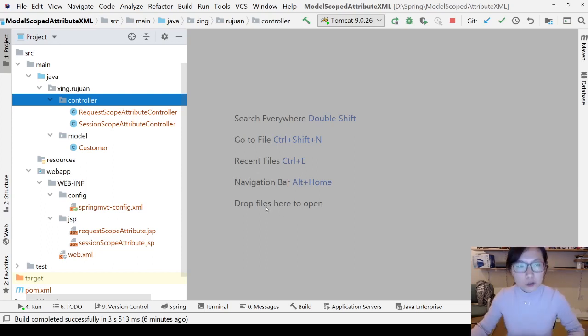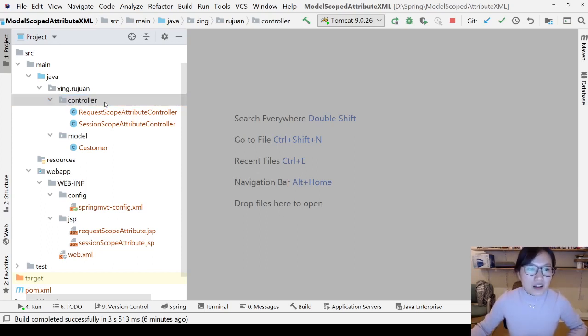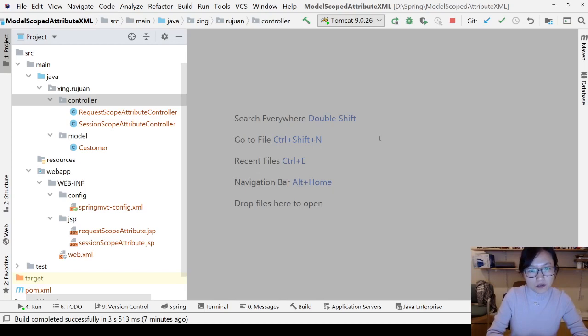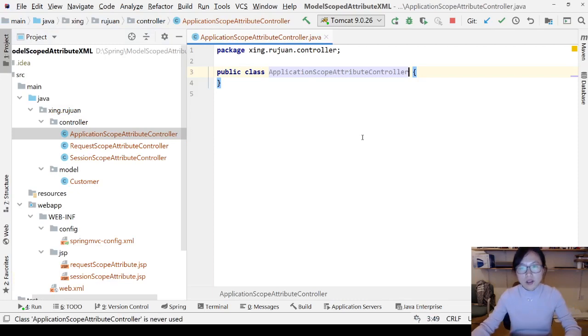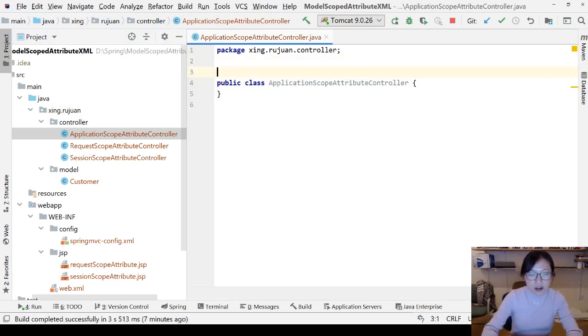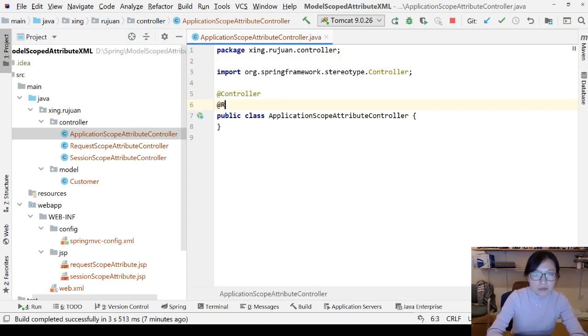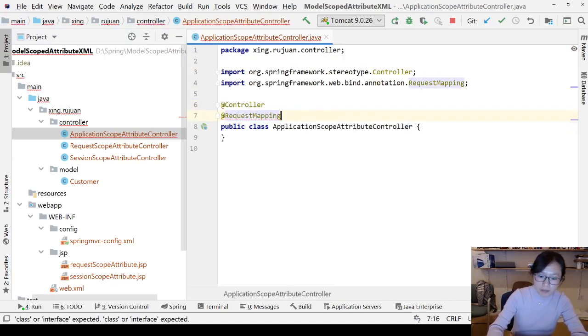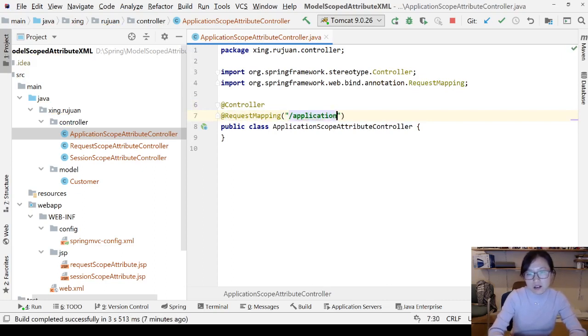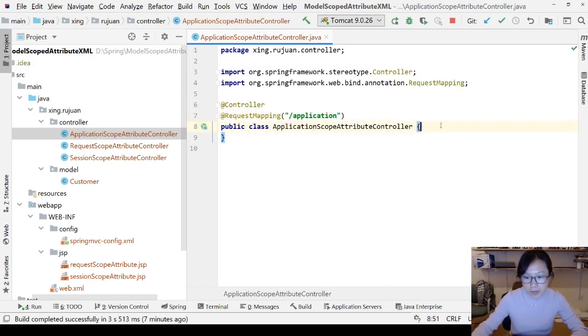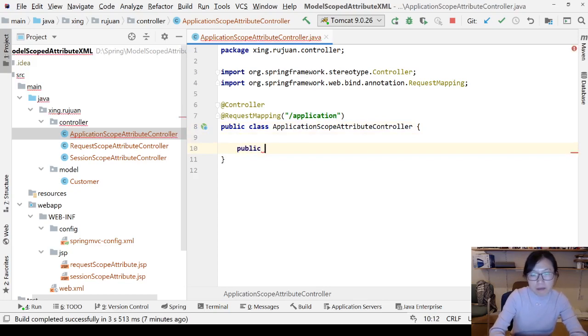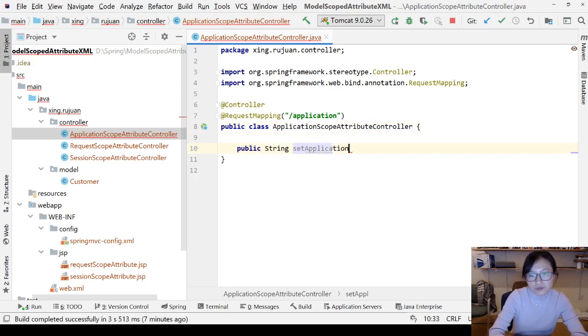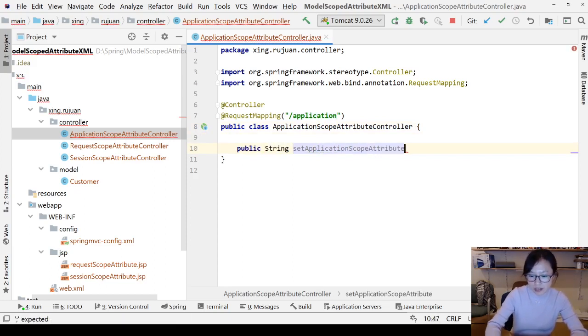Now let me show you. I'm going to create a new class called ApplicationScopeAttributeController. And then I'm going to annotate with the controller, and to protect my request mapping URL, I made an offset here. And here I will have a public String called setApplicationScopeAttribute.